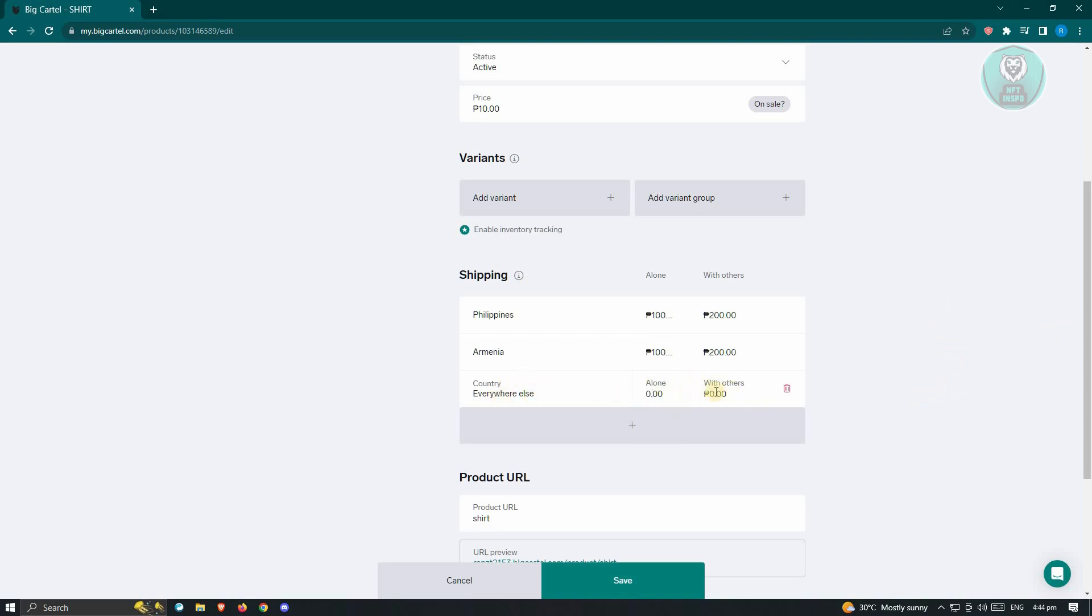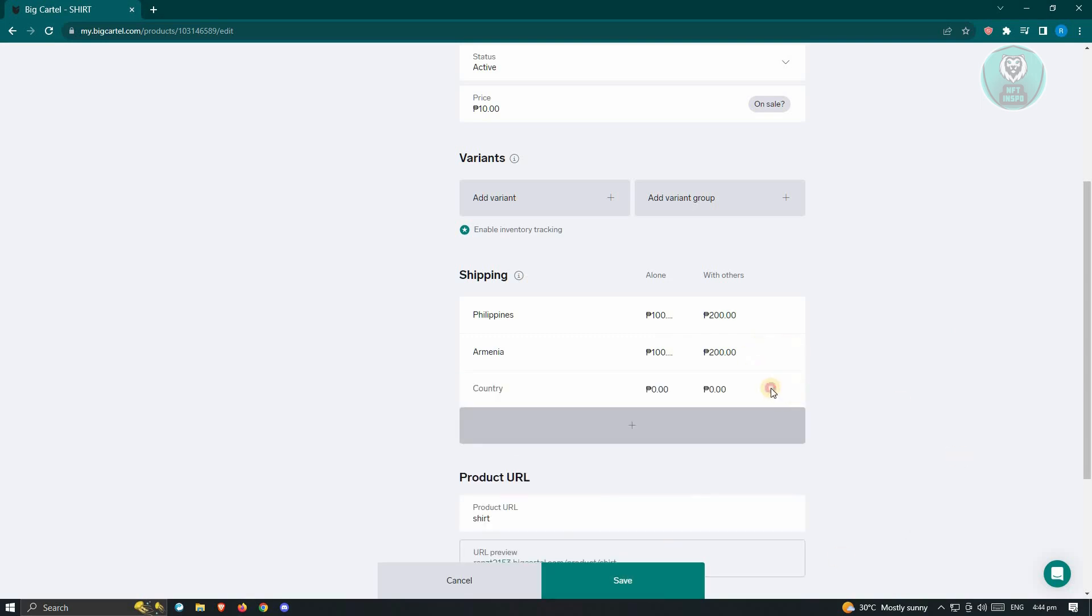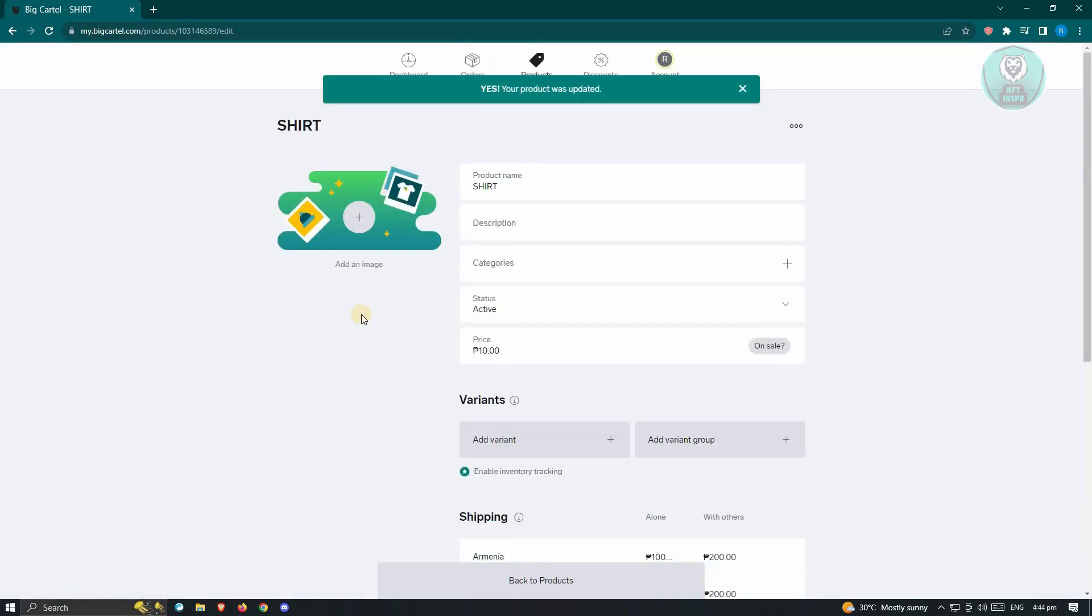So once you're done, you could go ahead and just click on save button here. But if you want to remove this one, by the way, you could go ahead and just click on the trash can icon here. But once done, just click on the save button and you should be good.